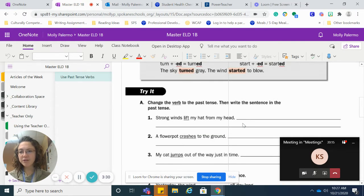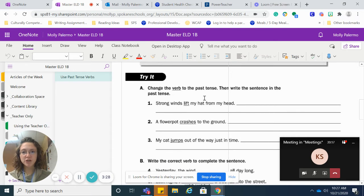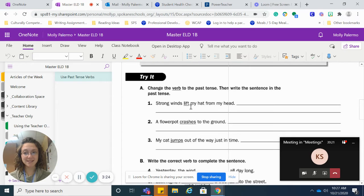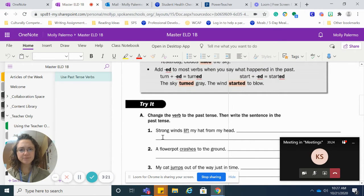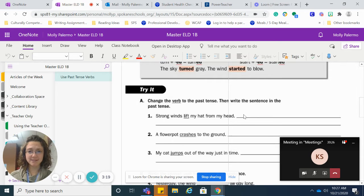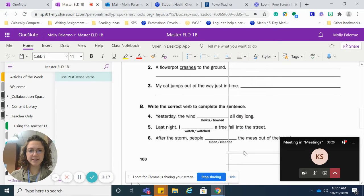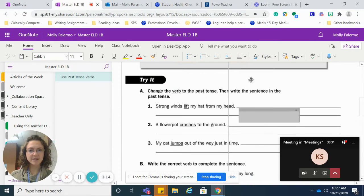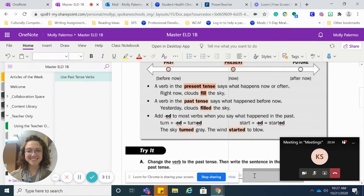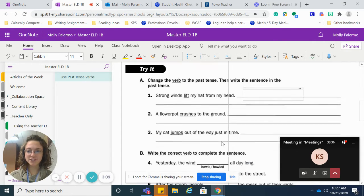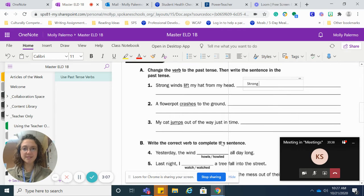So what I want you guys to do is practice this. You are going to change the verb that is underlined to past tense using your rules up here. And you are going to rewrite the sentence. So I would double click, get your text box, and then you actually just copy the sentence, but changing the underlined verb to past.